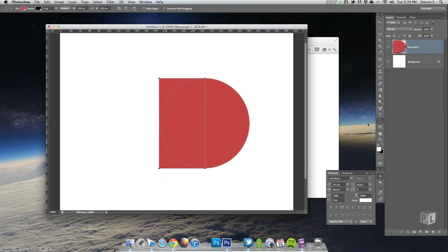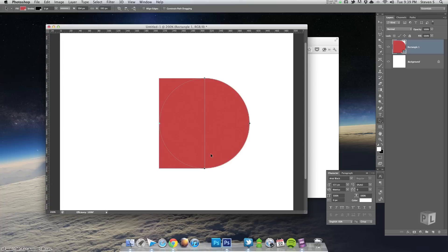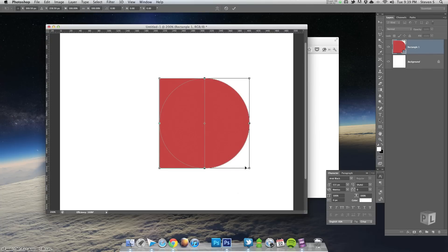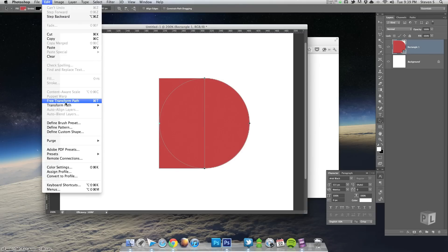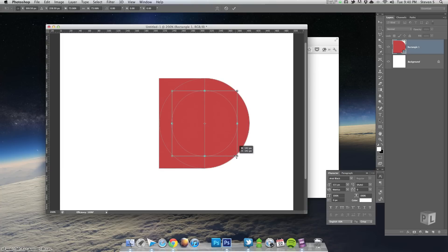We want to have a cutout for the letter C. To do that, I'll grab the path selection tool again, select just the circle, and make a duplicate. Rather than dragging and realigning, I'll hold Alt and click the left arrow to make one duplicate offset by one pixel, then click the right arrow — now I have a new circle right on top of the old circle. I'll hit Command+T for free transform, and holding Alt and Shift to scale proportionally from the center, I'll drag it down to whatever looks good.